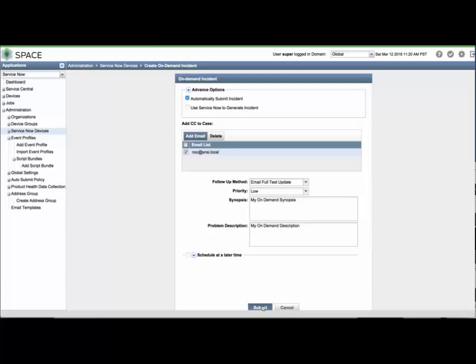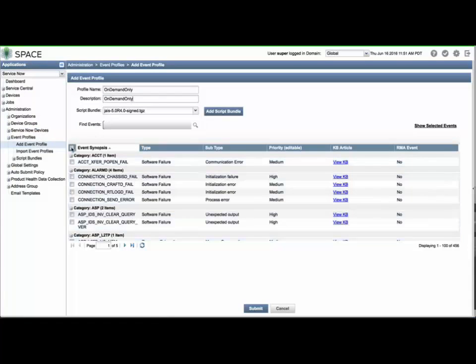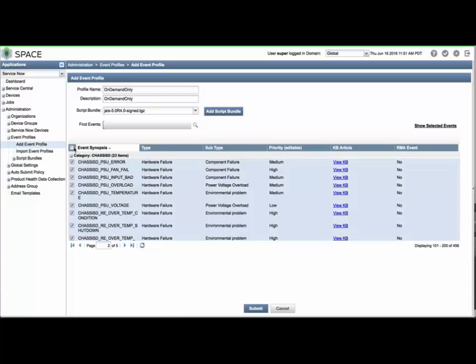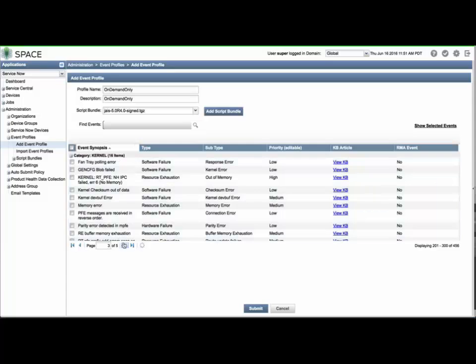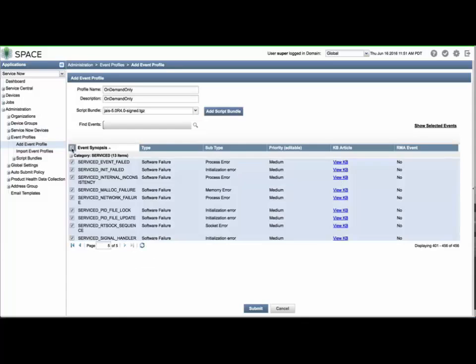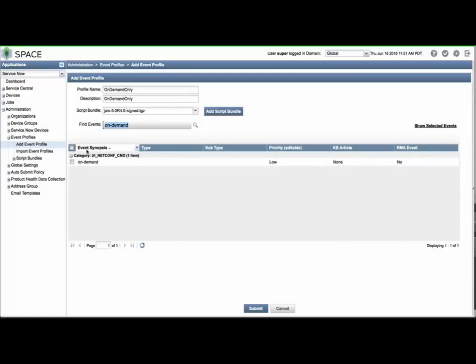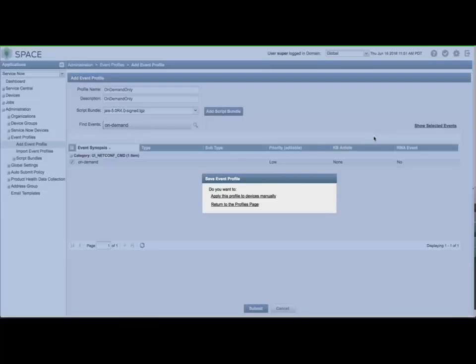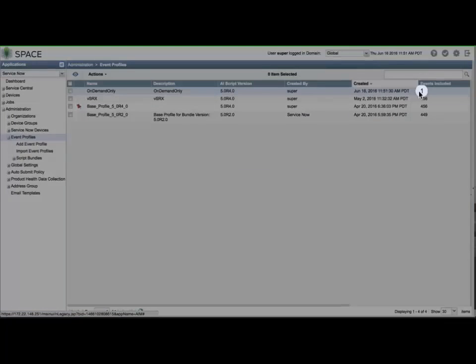If you would like to take advantage of using on-box on-demand incidents but do not wish to enable the suite of reactive AI script events, you can create a custom event profile with the on-demand event only. Click the Add Event Profile menu, provide a name and optional description, and deselect all events from all five pages. Search for the word Demand and select the on-demand event type. Click Submit and return to the Profiles page. You will see the on-demand-only profile showing there is one event included.